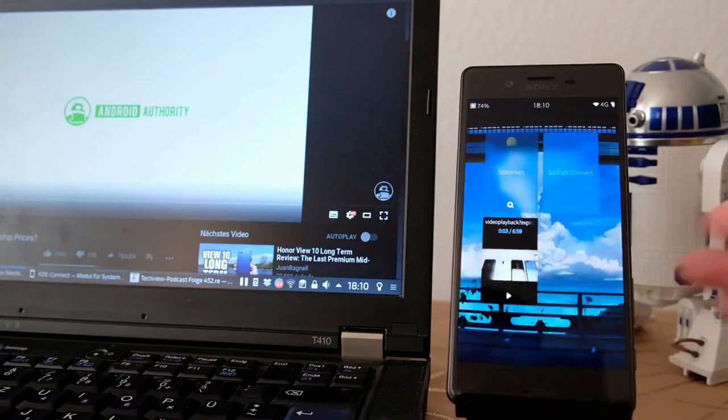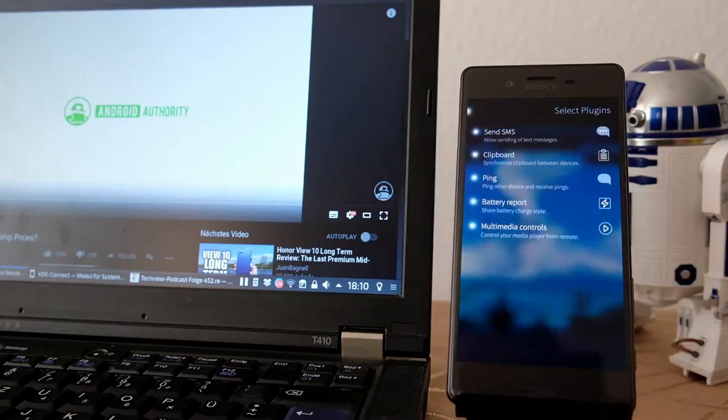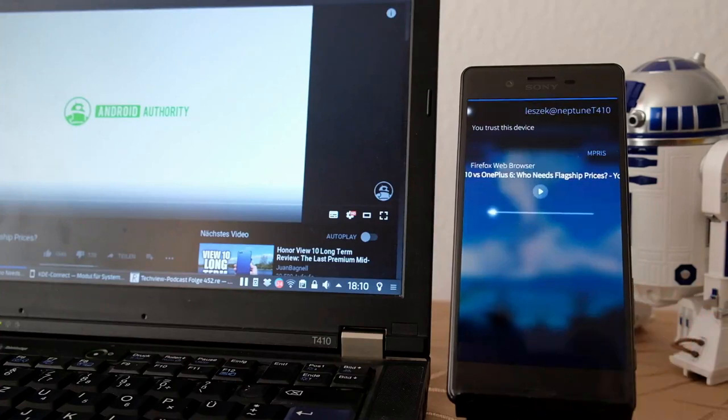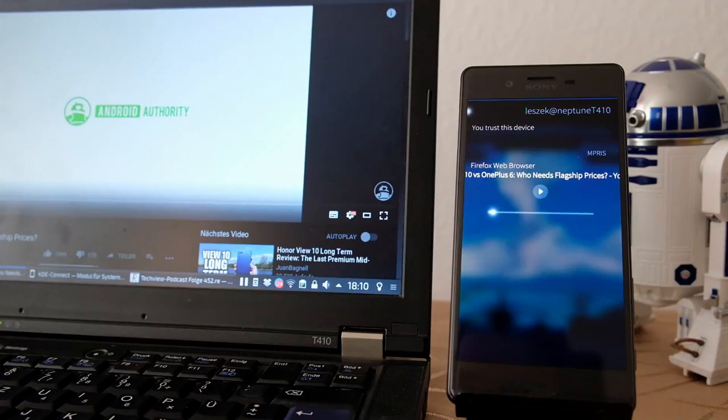This is possible. Then there is the ping option as you saw before, the battery report option, and the multimedia controls that I also showed you. So there are pretty nice features that allow you to do several things.